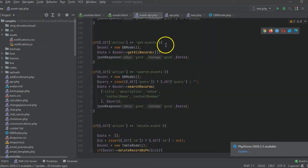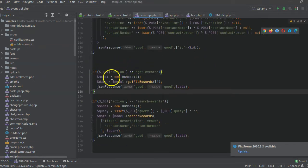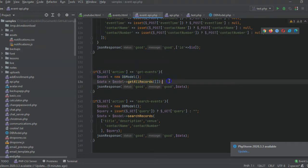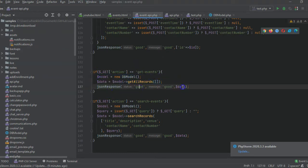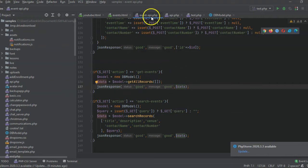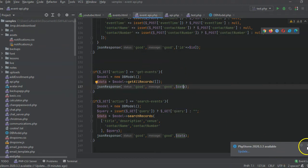On the server side, we have a DB model and we call getAllRecords, then return a JSON response. That's how simple our server-side event API is.